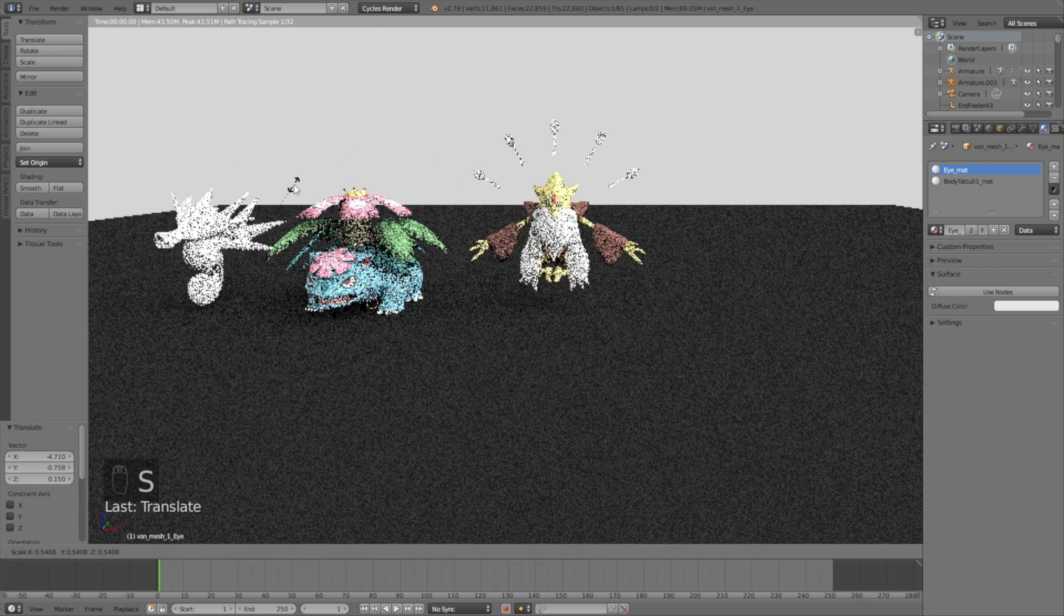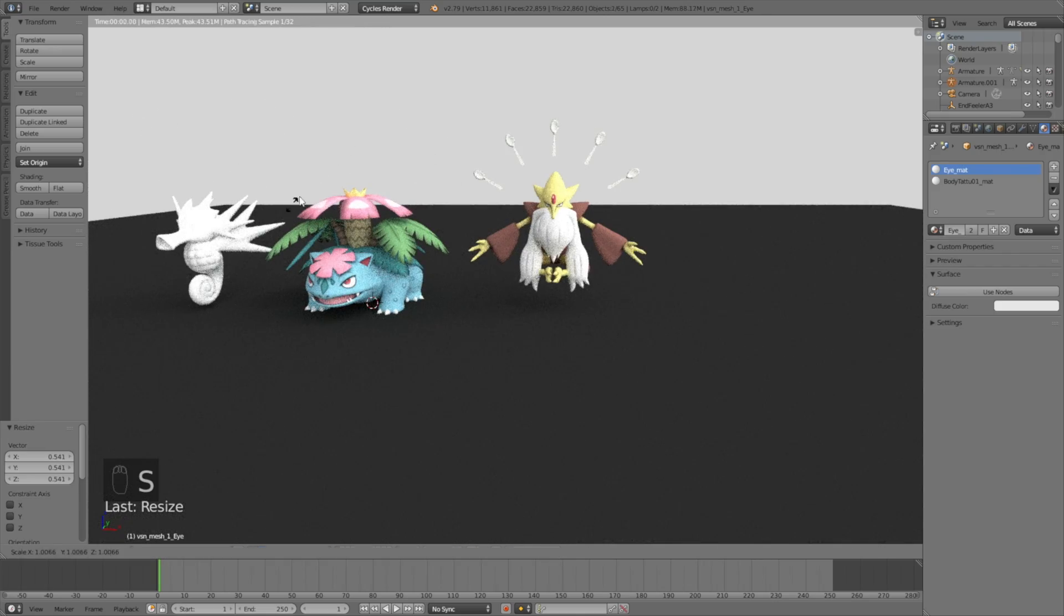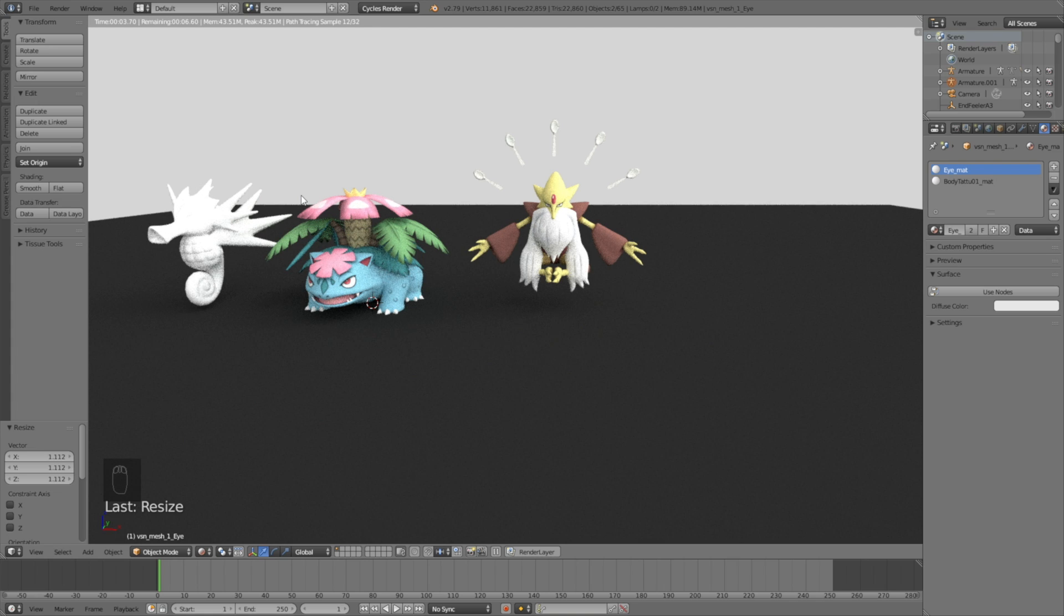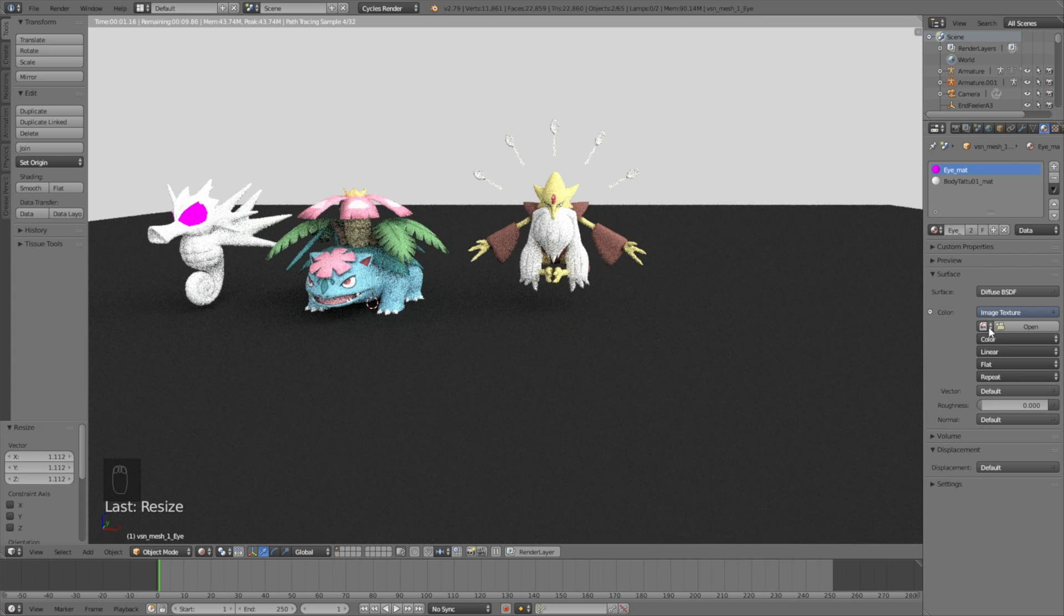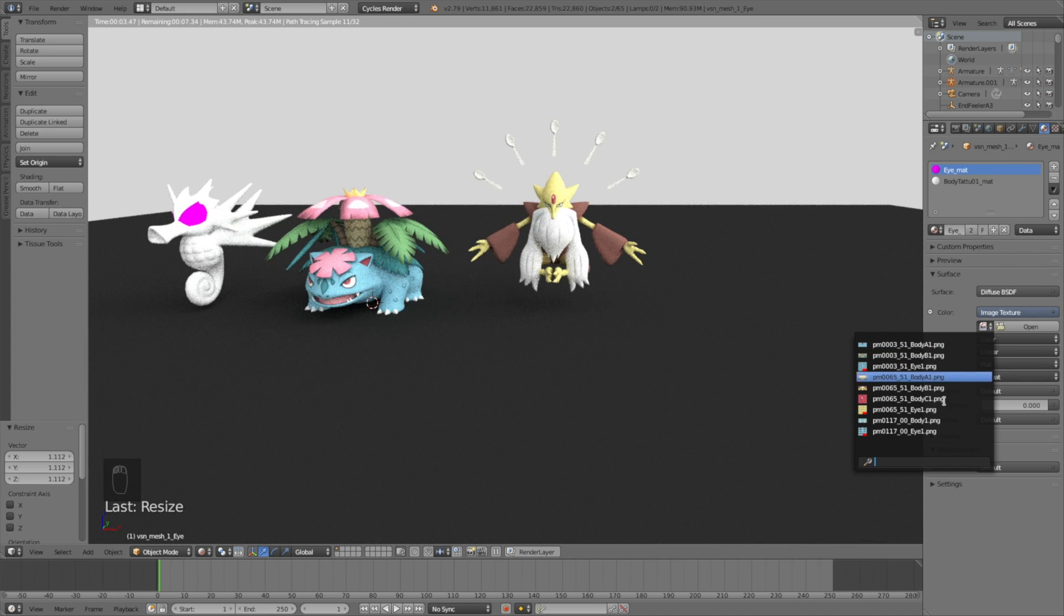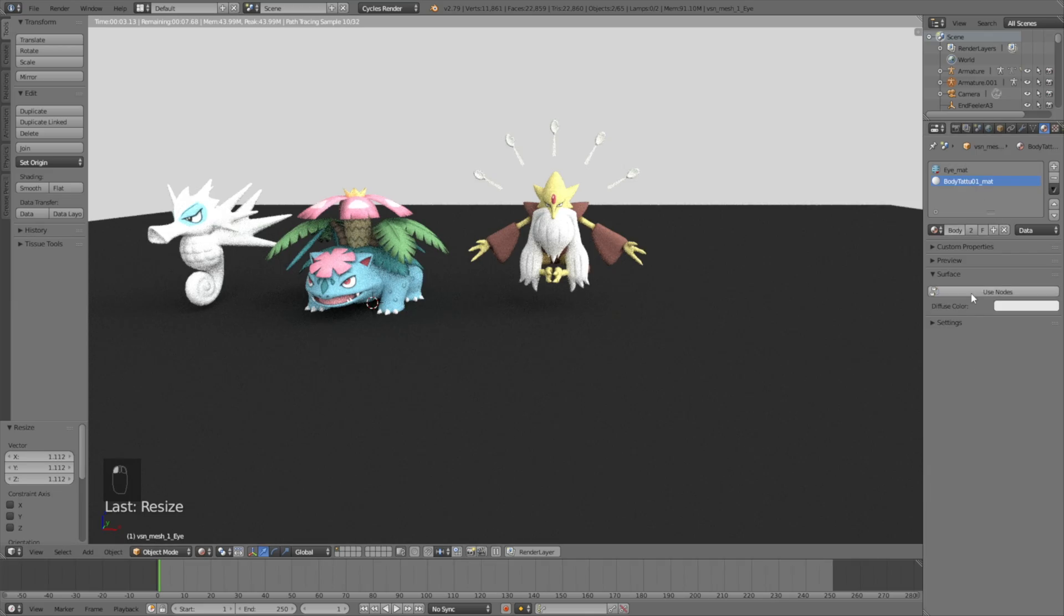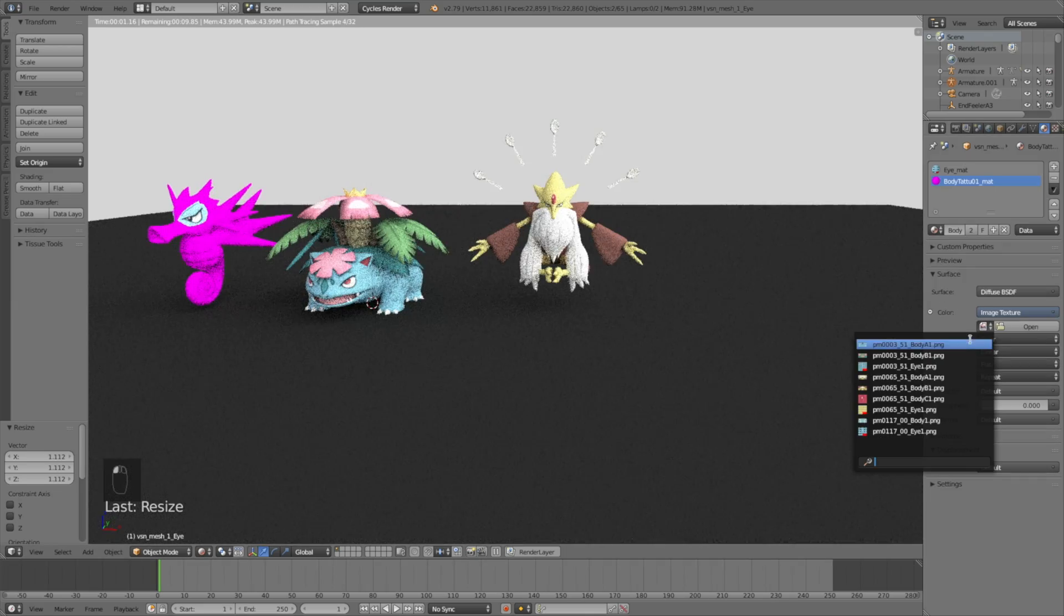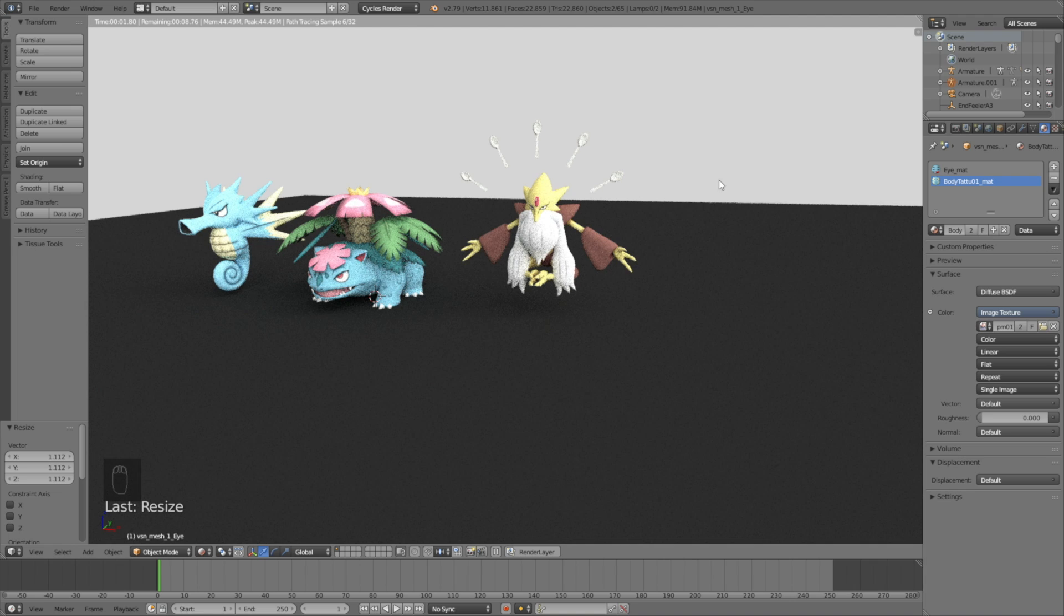Click G to grab, S to scale it down once again. And now let's go into the Materials. So click Use Nodes, and then Image Texture, and I'm speeding up this part because we have done it already. So it's the same process, just Image Texture, and then make sure it's the right part, and the right Pokemon texture.